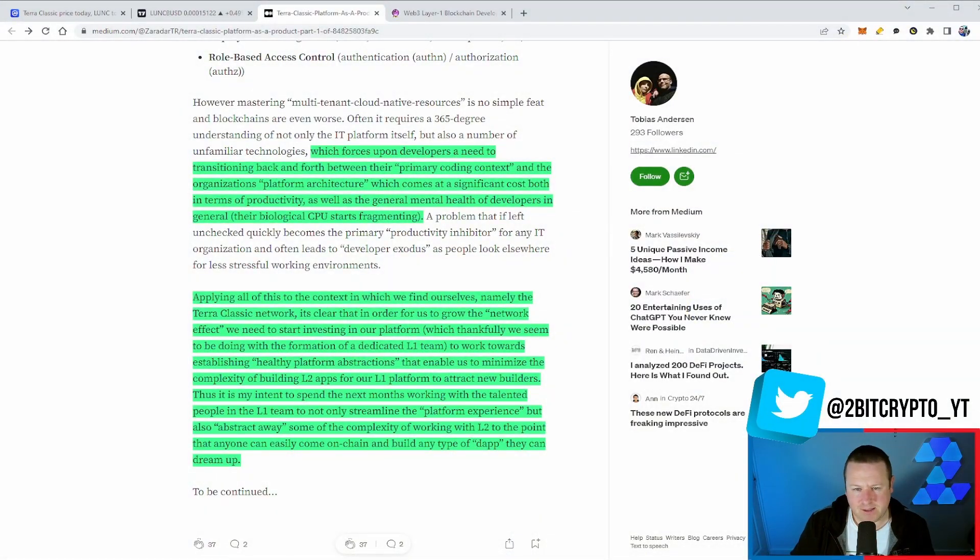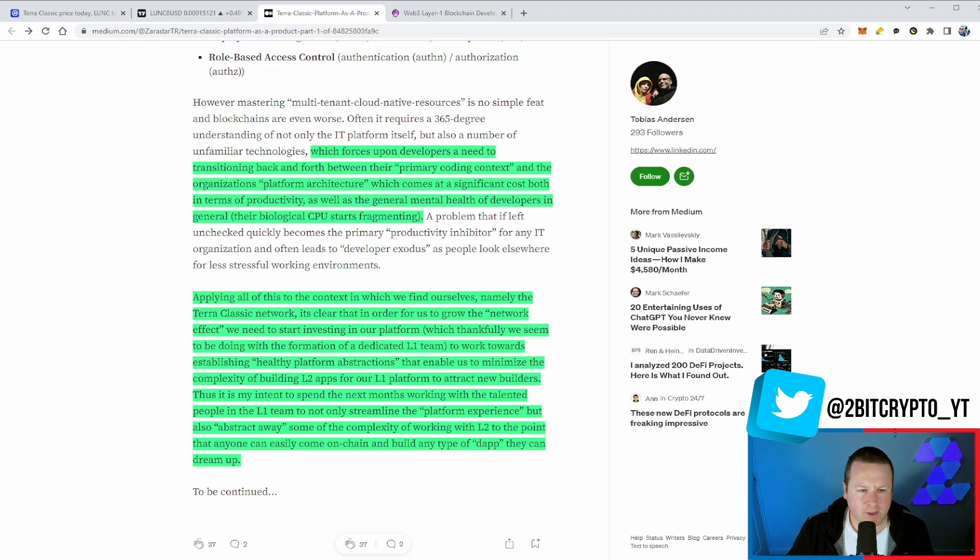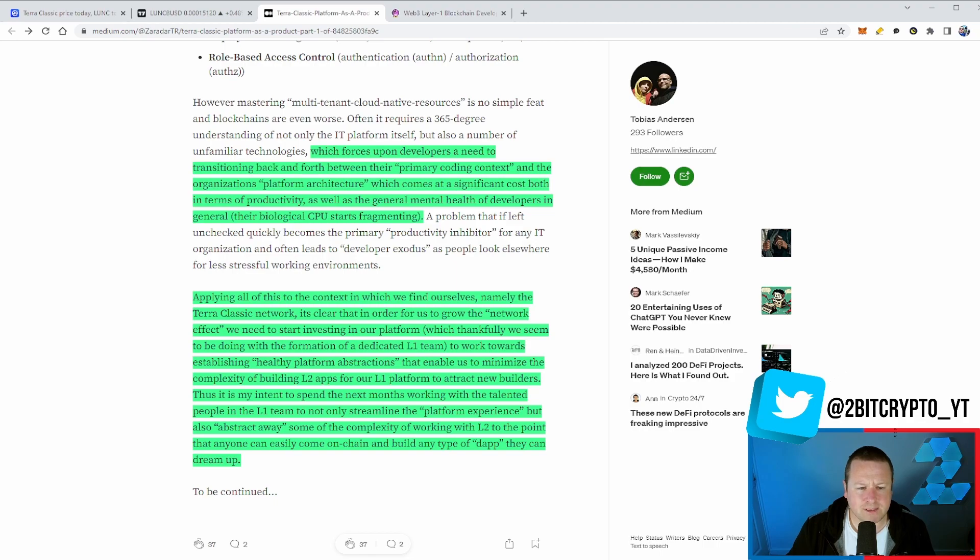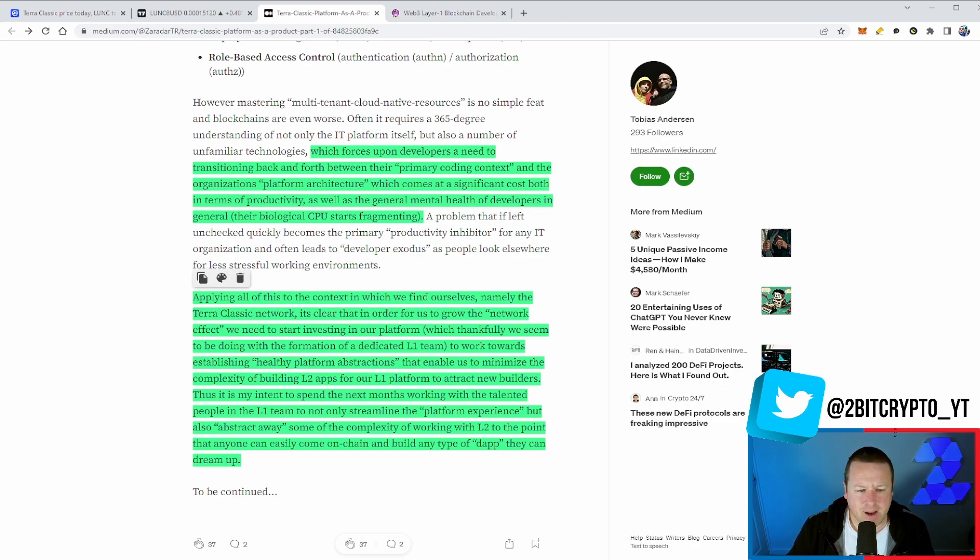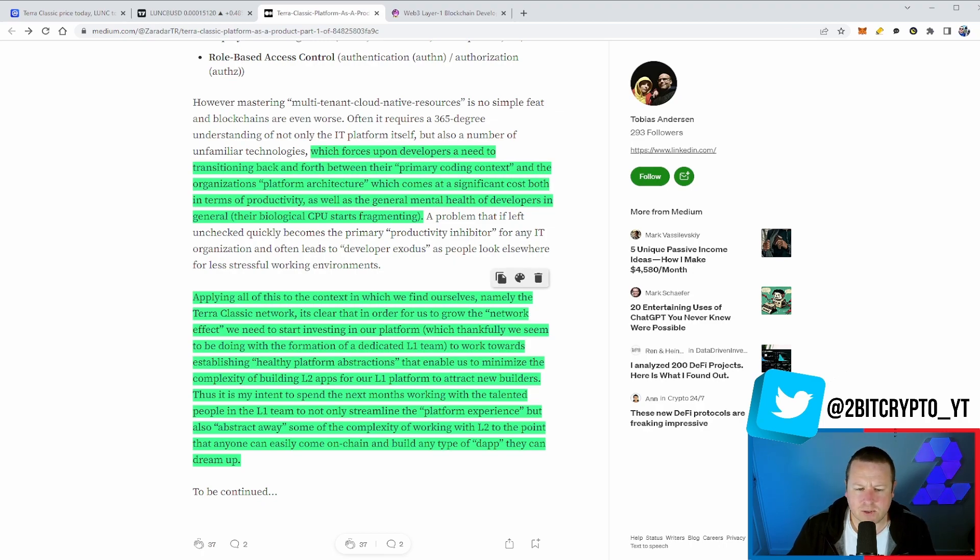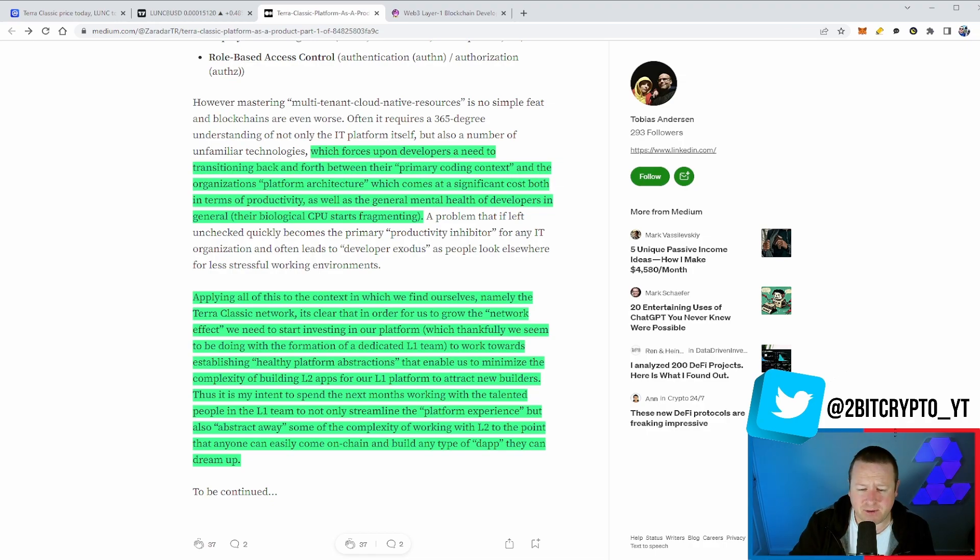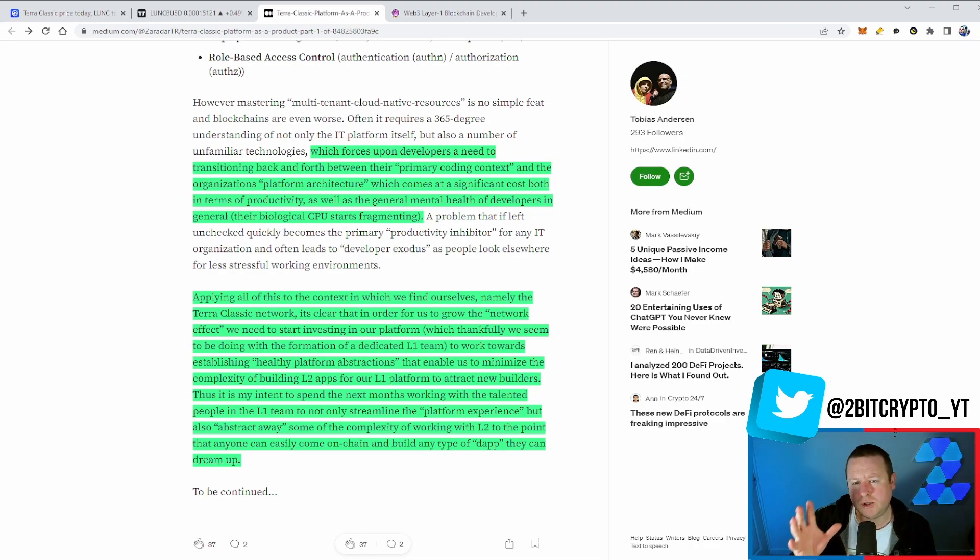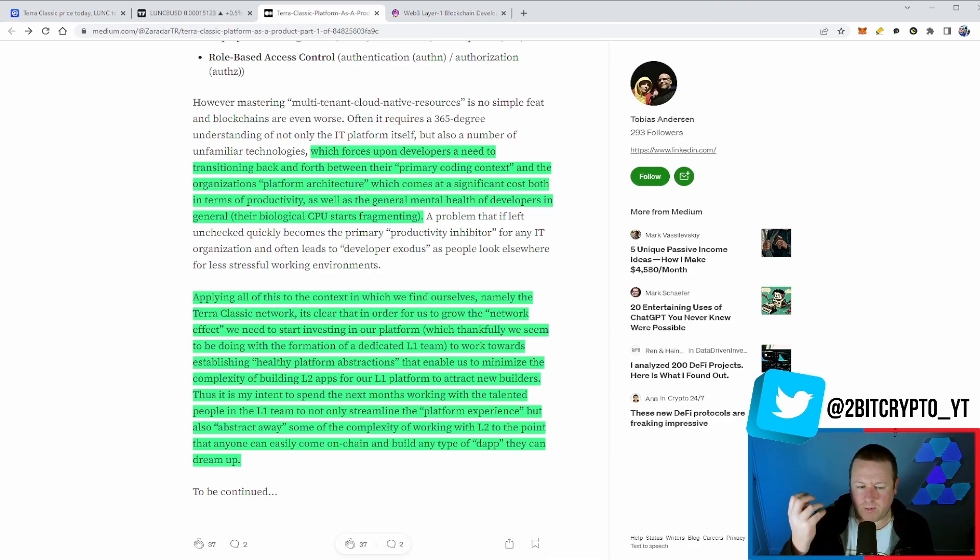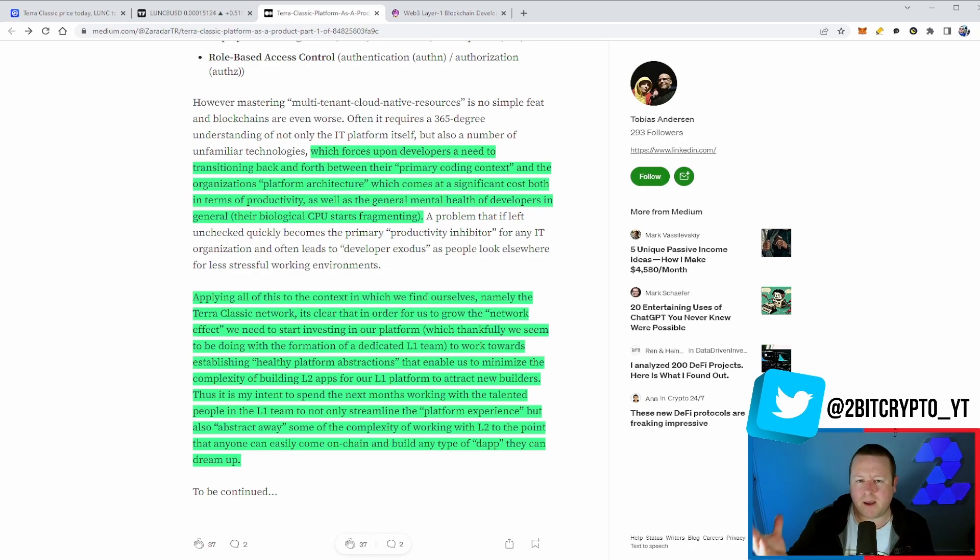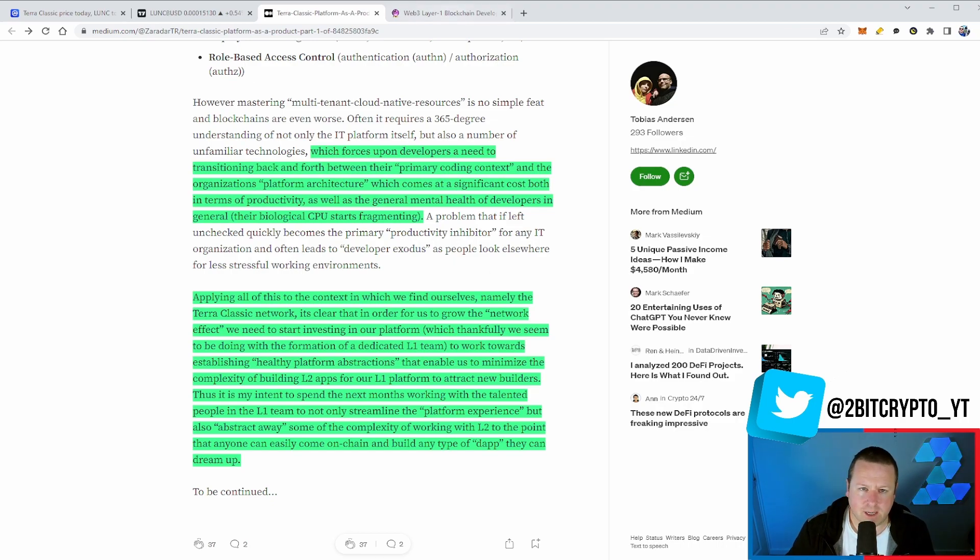He finishes by saying it's clear that in order for us to grow the network effect, we need to start investing in our platform with the dedicated Layer 1 team working towards establishing healthy platform abstractions that minimize the complexity of building Layer 2 apps on our Layer 1 platform and attract new builders. We are going to simplify everything to maximize the building potential of anyone on our blockchain. We already have the cheapest fees out there. This is about bringing people in.